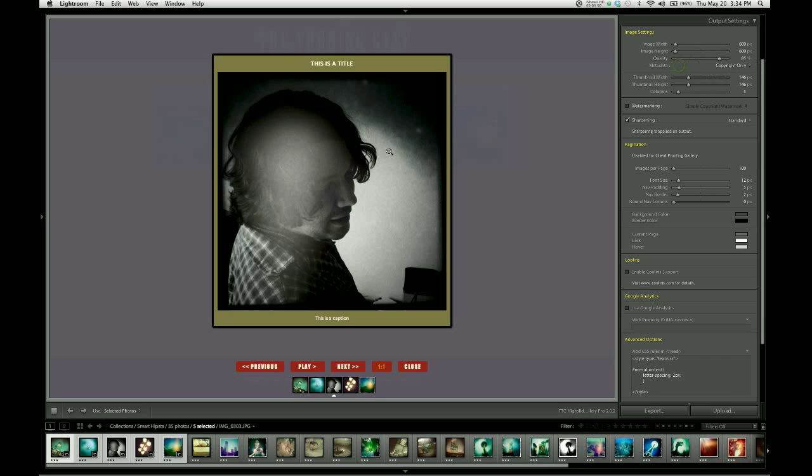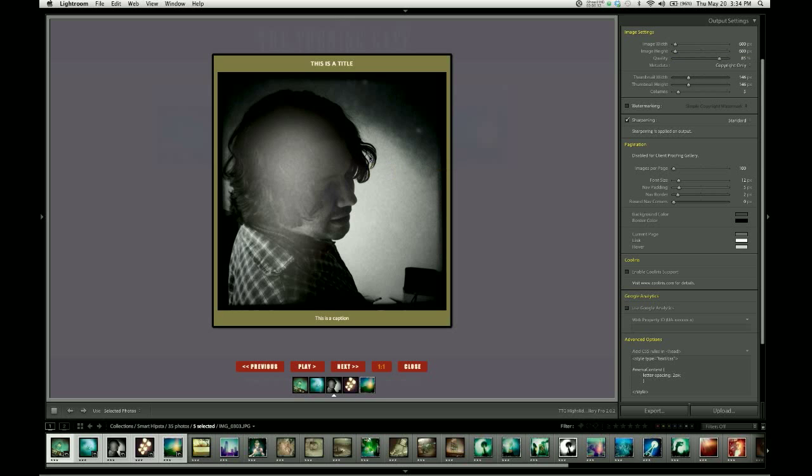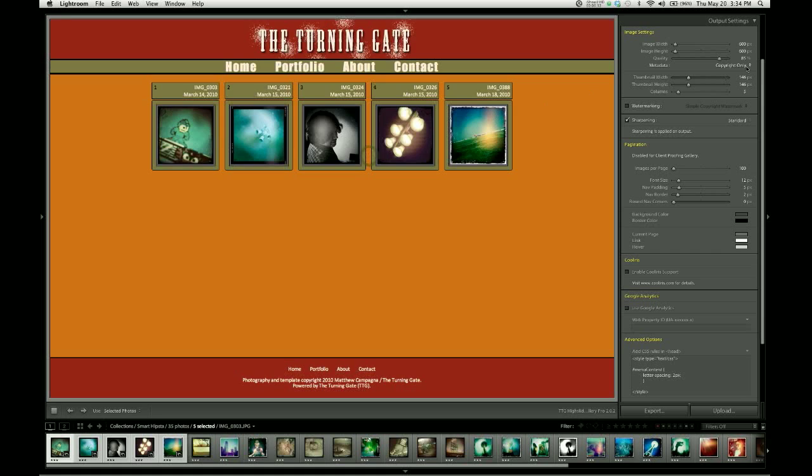If we wanted to make this larger, for example, I'll take this up from 600 to 1000, and that won't always re-render the image. What you might need to do in order to get the image to re-render is adjust the quality setting.